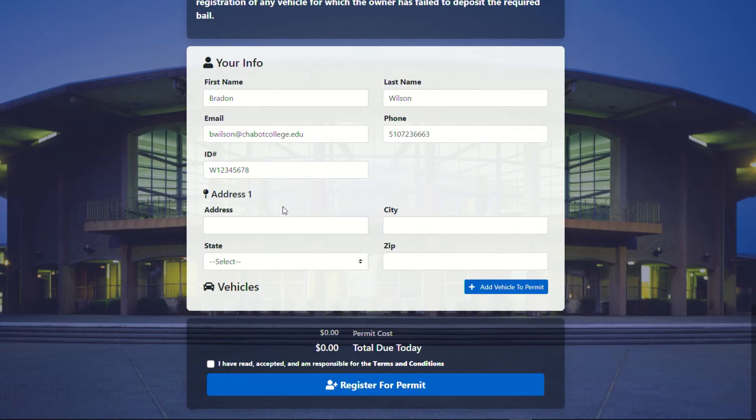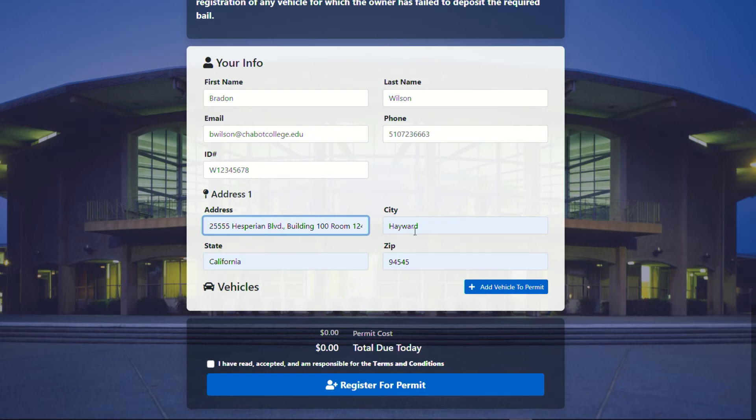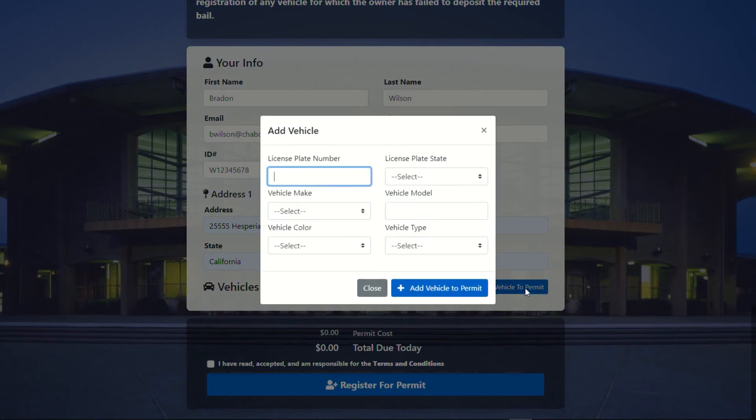Now here, you'll need to create your address. And this is important for any type of citations or anything like that. We're going to go ahead and use the college's address. Now, very, very important. Before you click out of this, you need to add a vehicle.